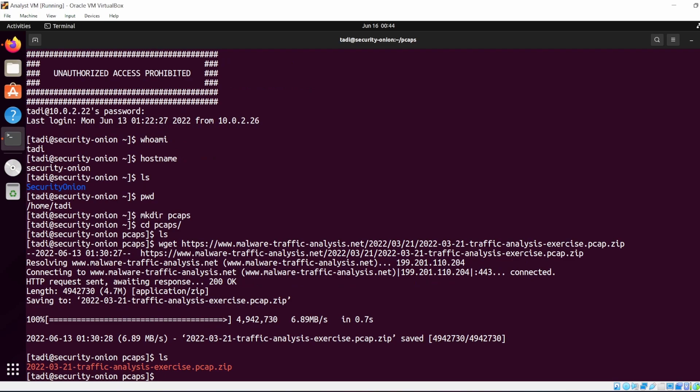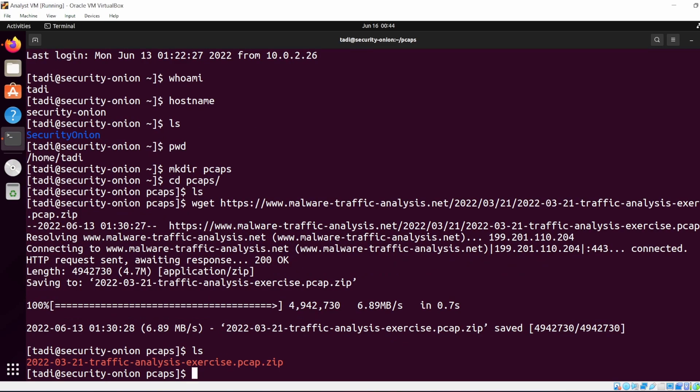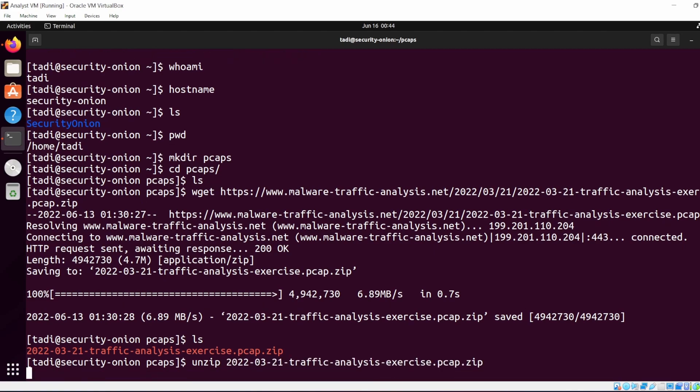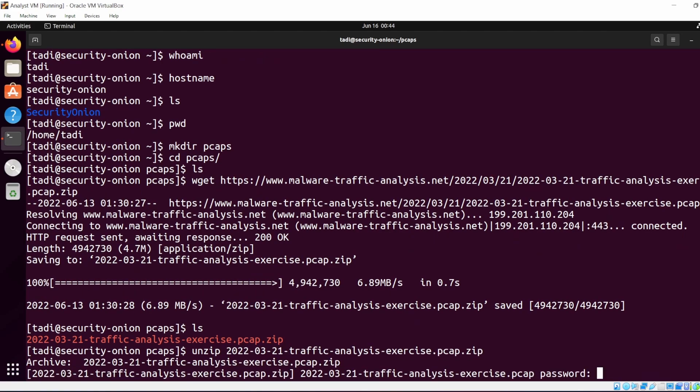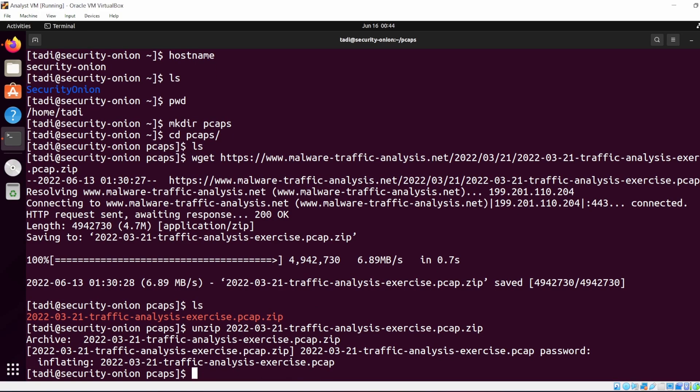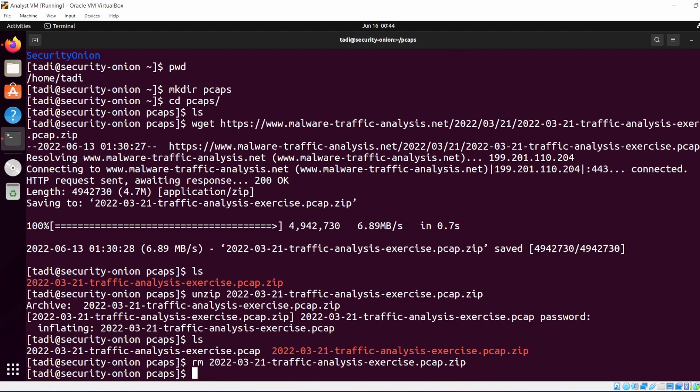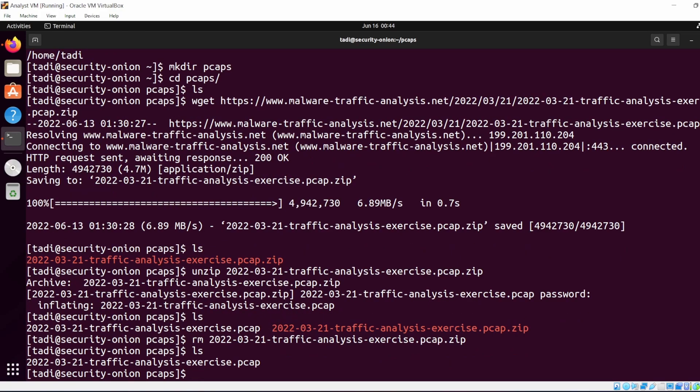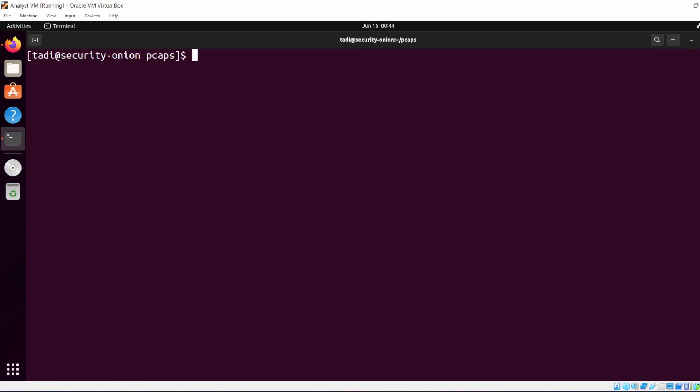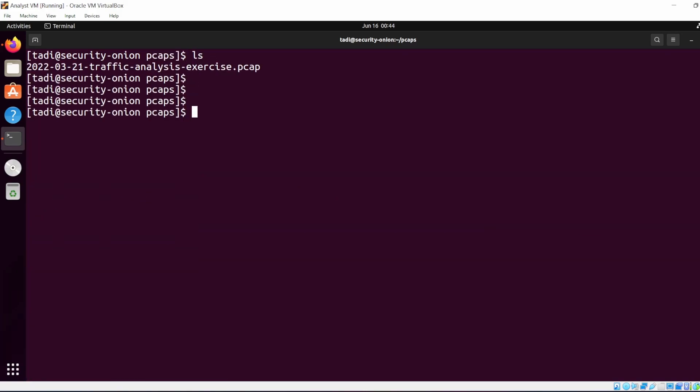wget the link, paste it, and we have this PCAP file, well the zip file at least. Hopefully you can see, so we have the zip file. What we want to do is unzip this, enter the password, and now you have two files. So I'm going to just remove one of them.